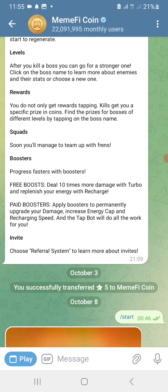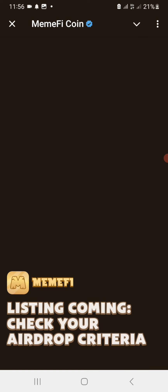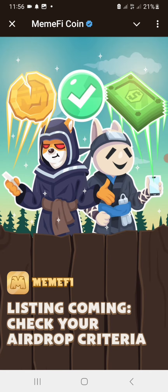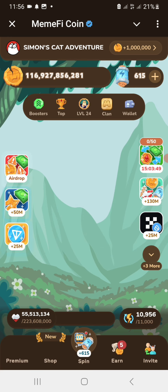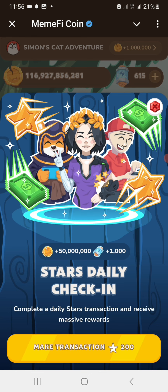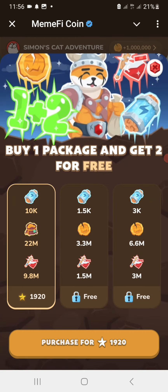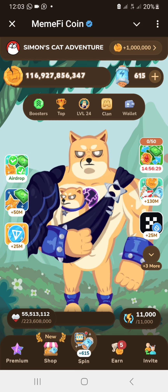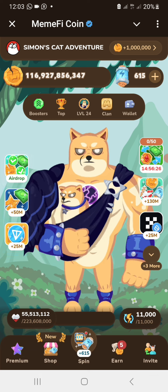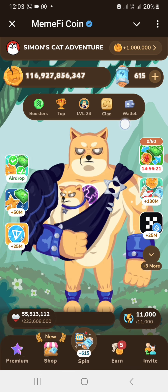Let me show you how your SUI wallet connecting should look like. You open your MemFi mining account, and after you have opened the MemFi mining bot in Telegram, you see the SUI icon. Check at the top side where it says 'wallet' — you see this wallet, and you click on it.